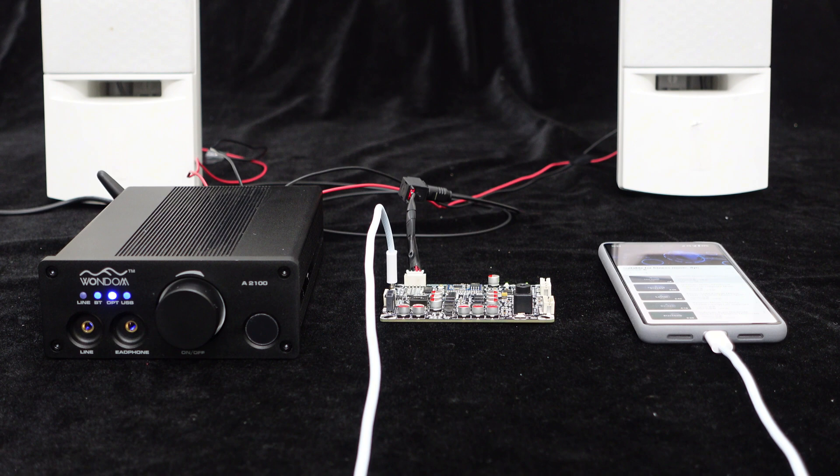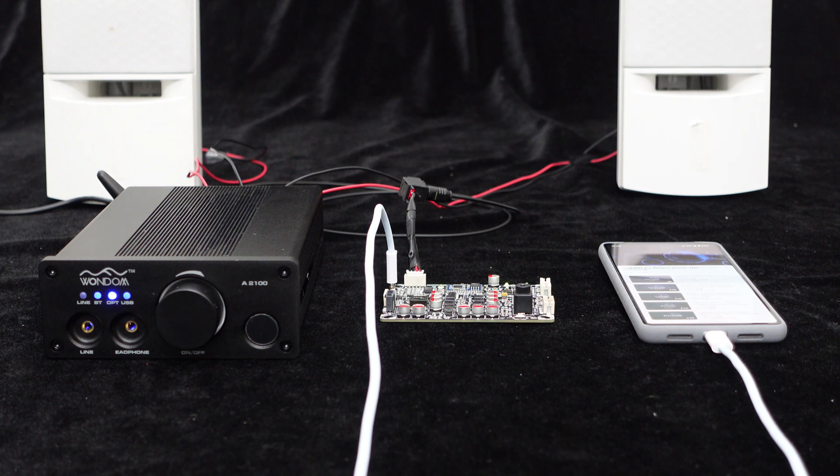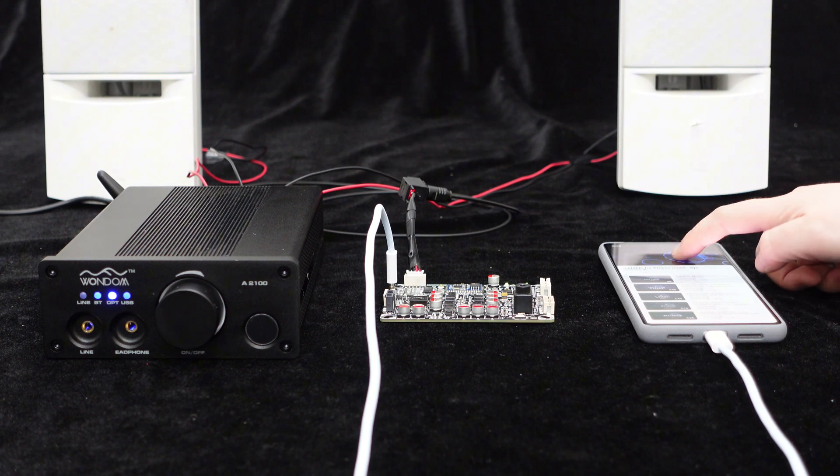As you can see, the test is successful. The BEB1 can be directly used for USB codec input with your smartphone.